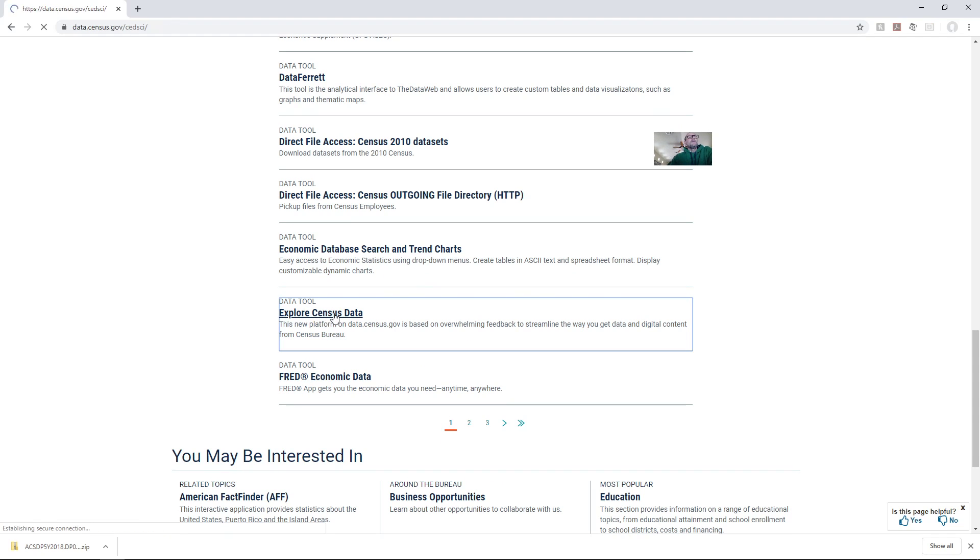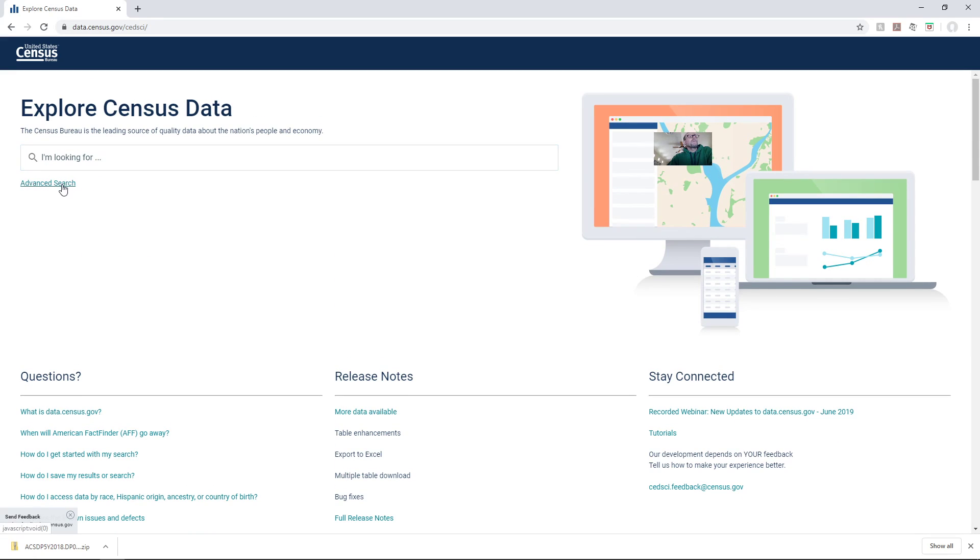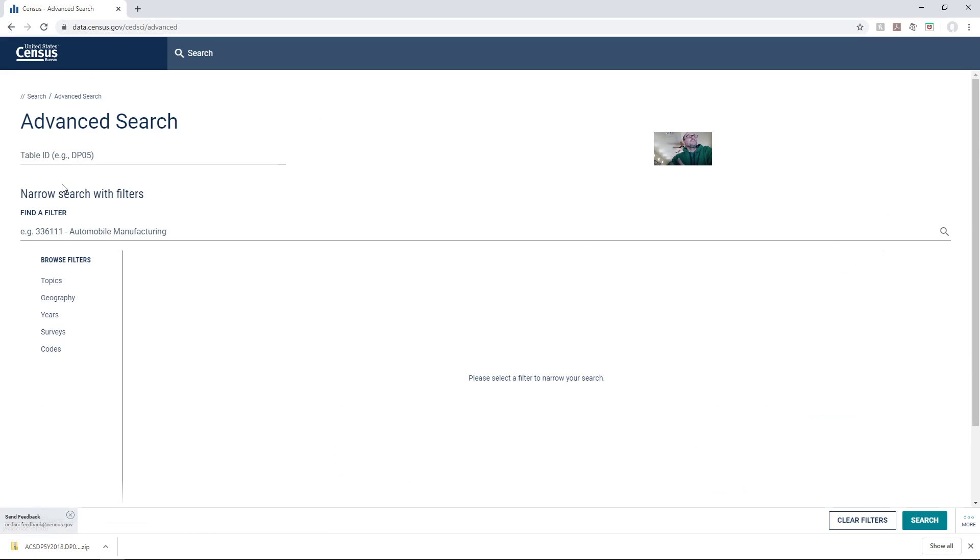Go ahead and click on that and that gets you to data.census.gov. This allows you to do a search, or you can do a topical search or an advanced search, which is what I want to do.